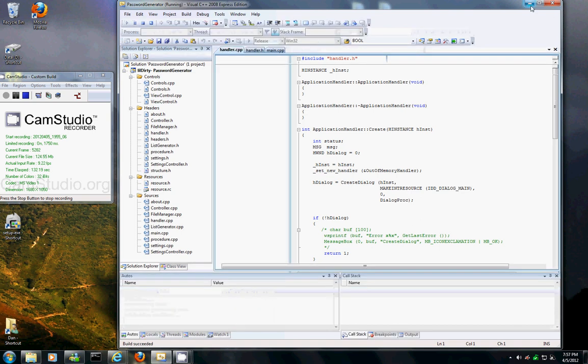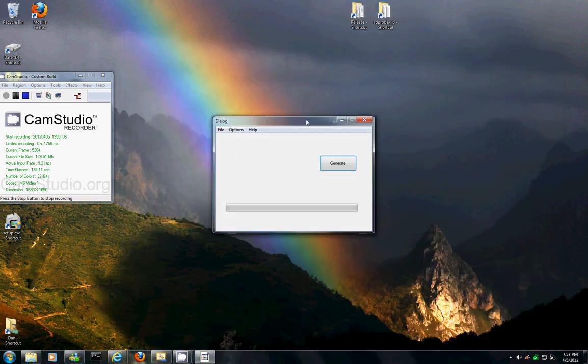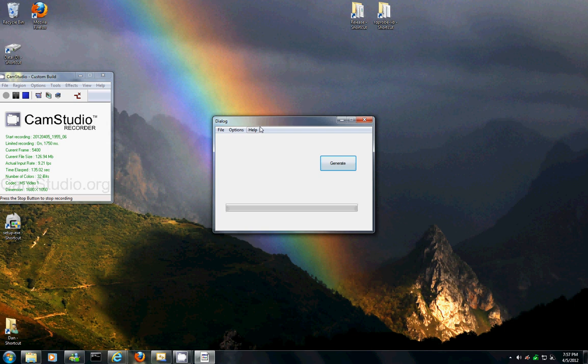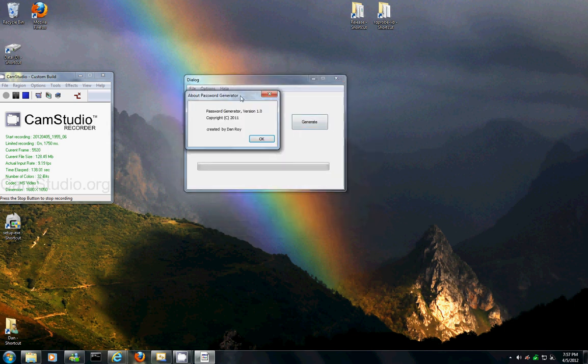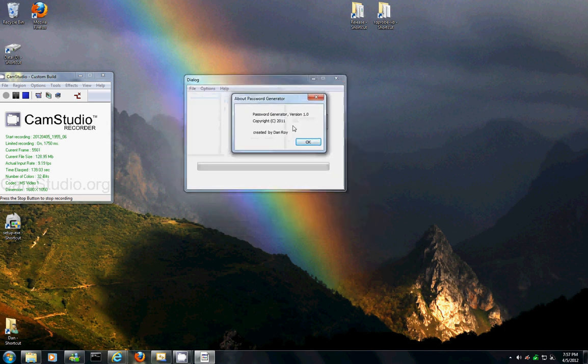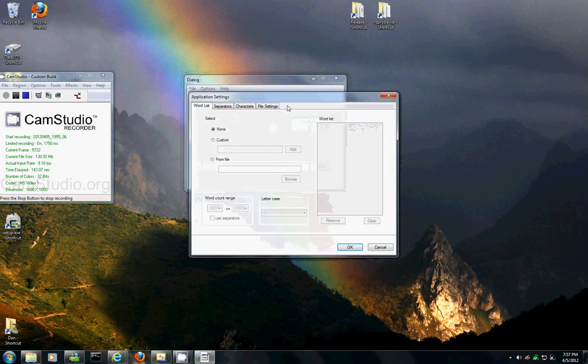Even though it doesn't actually work, I'm just gonna show you the options. Here's the about menu, password generator created by Dan Roy, that's me, the author, options.